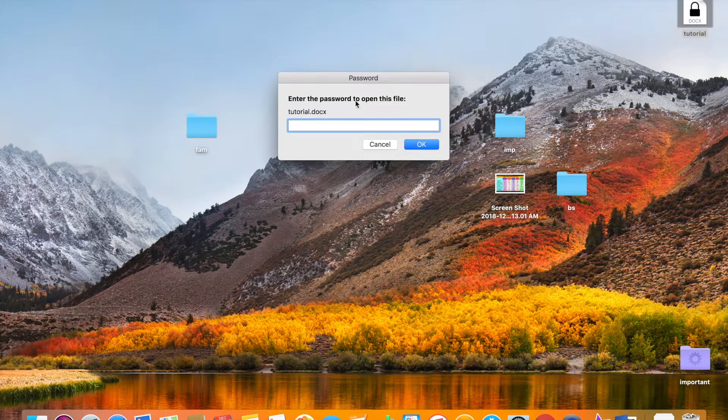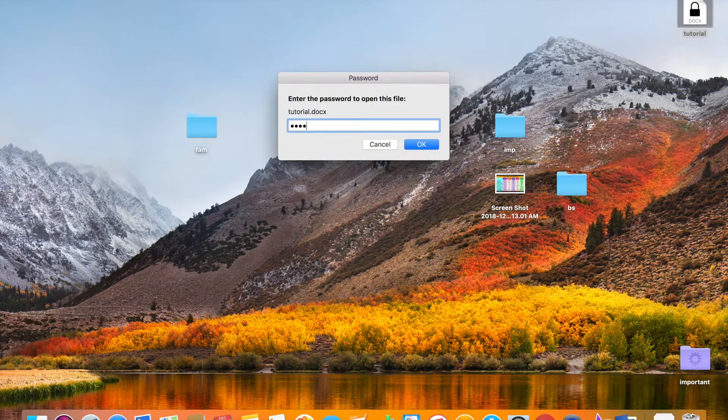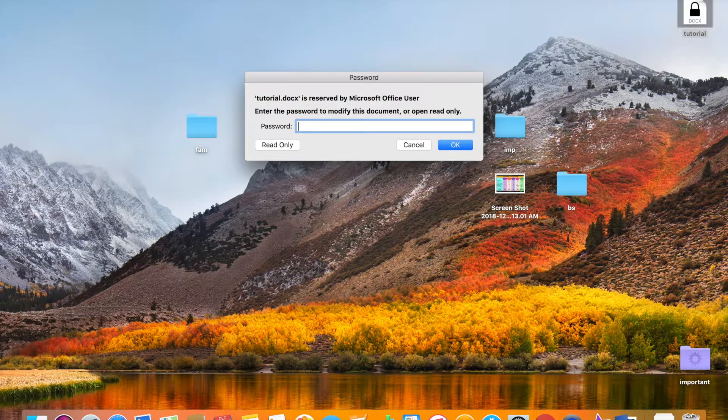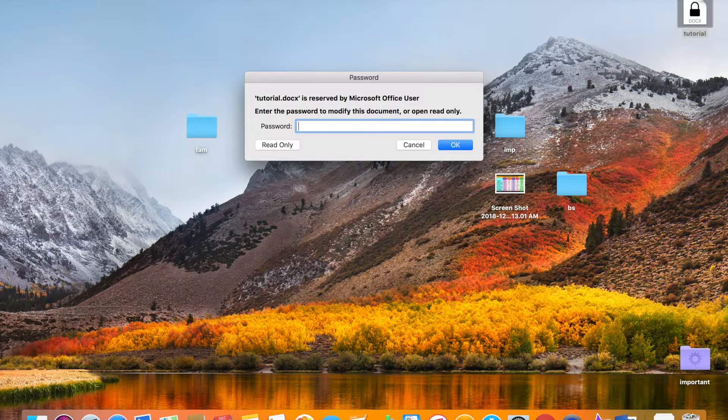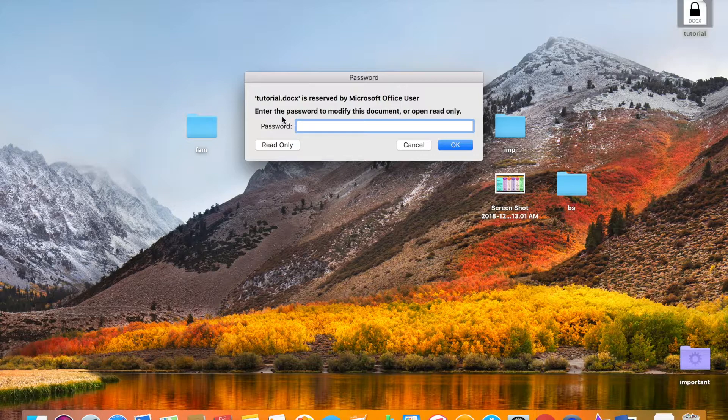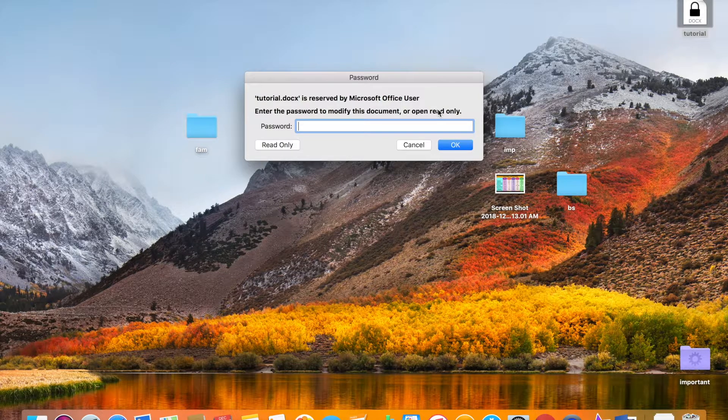I see it says 'Enter the password to open this file.' So enter the password. Okay, it says 'Tutorial.doc is reserved by Microsoft Office user. Enter the password to modify this document.' Okay, so you want to enter the password.